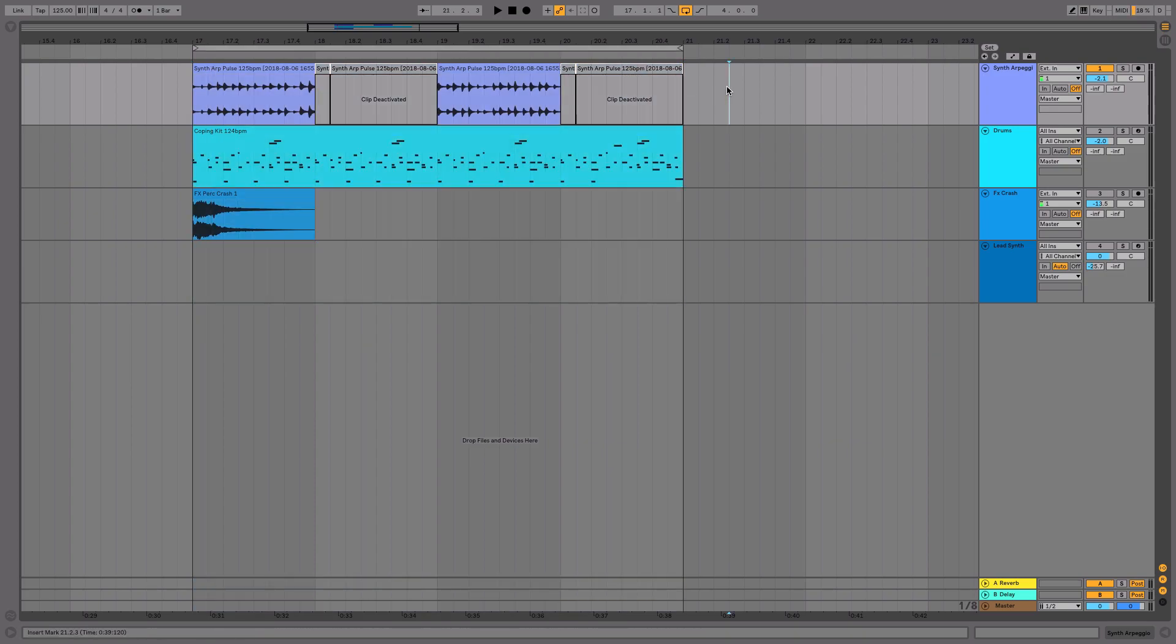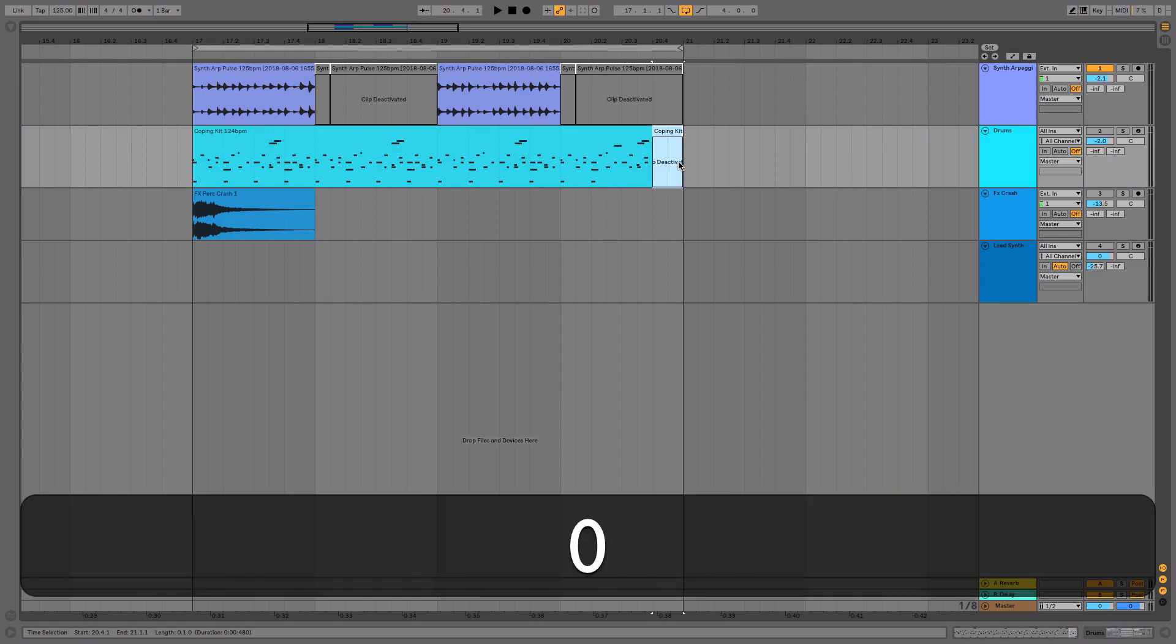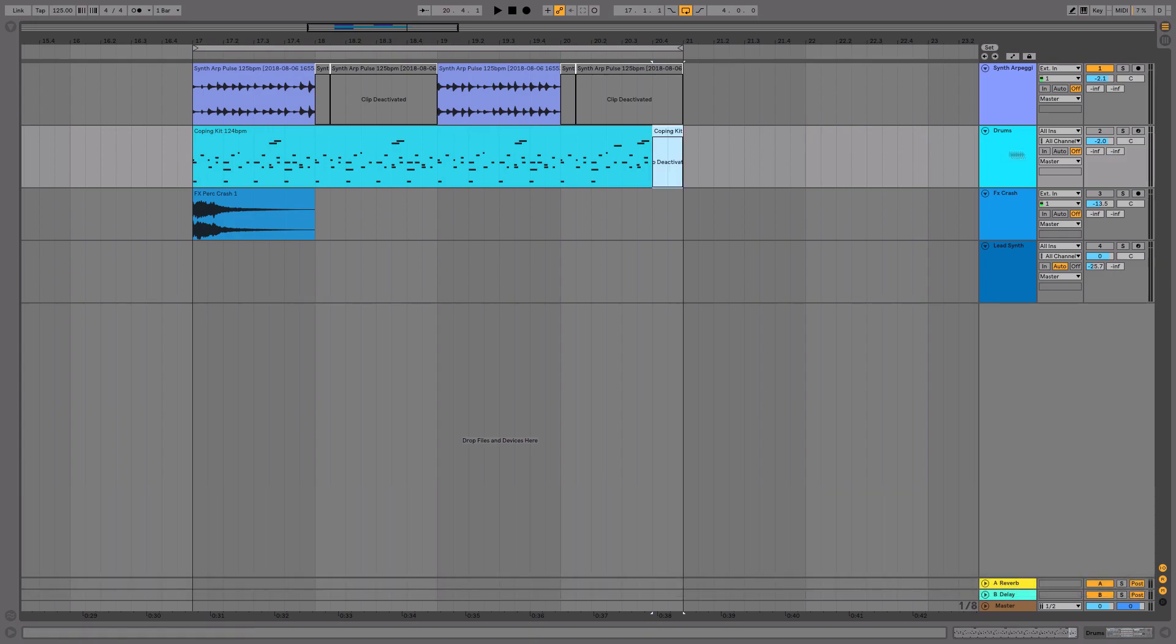We can now repeat the same procedure for MIDI clips as well. For example, if we wanted to mute the very end of this MIDI clip, we could highlight an area and hit zero. Let's unmute that channel now.